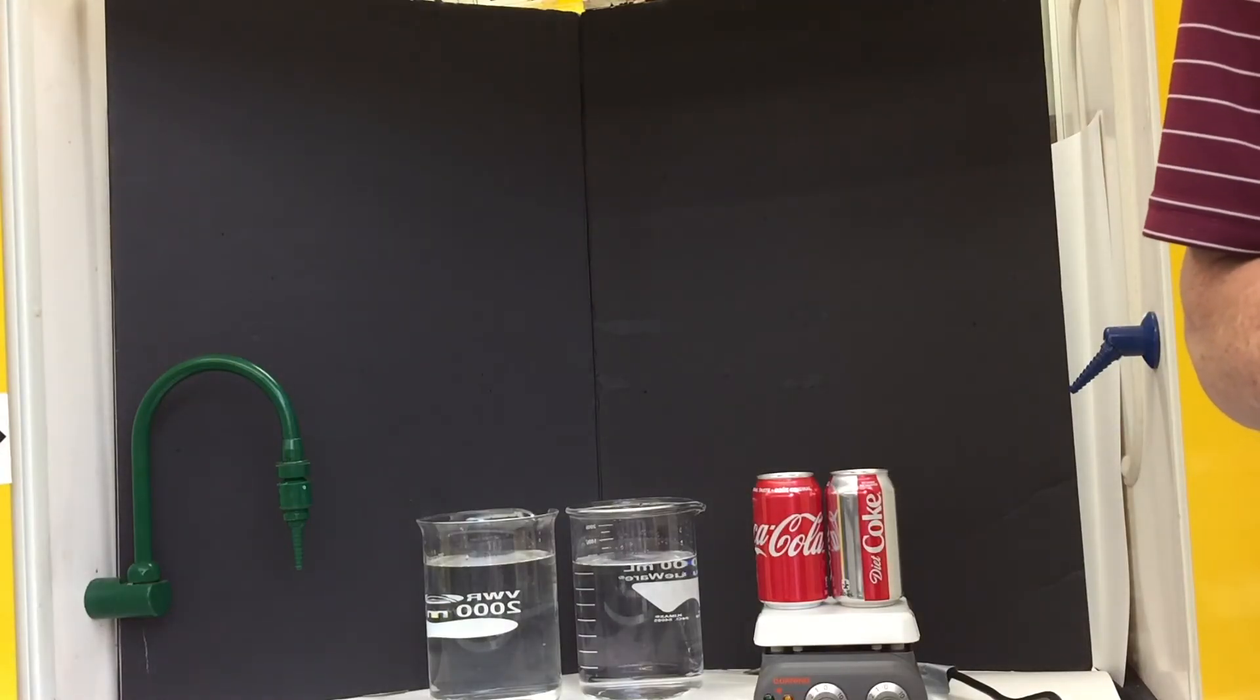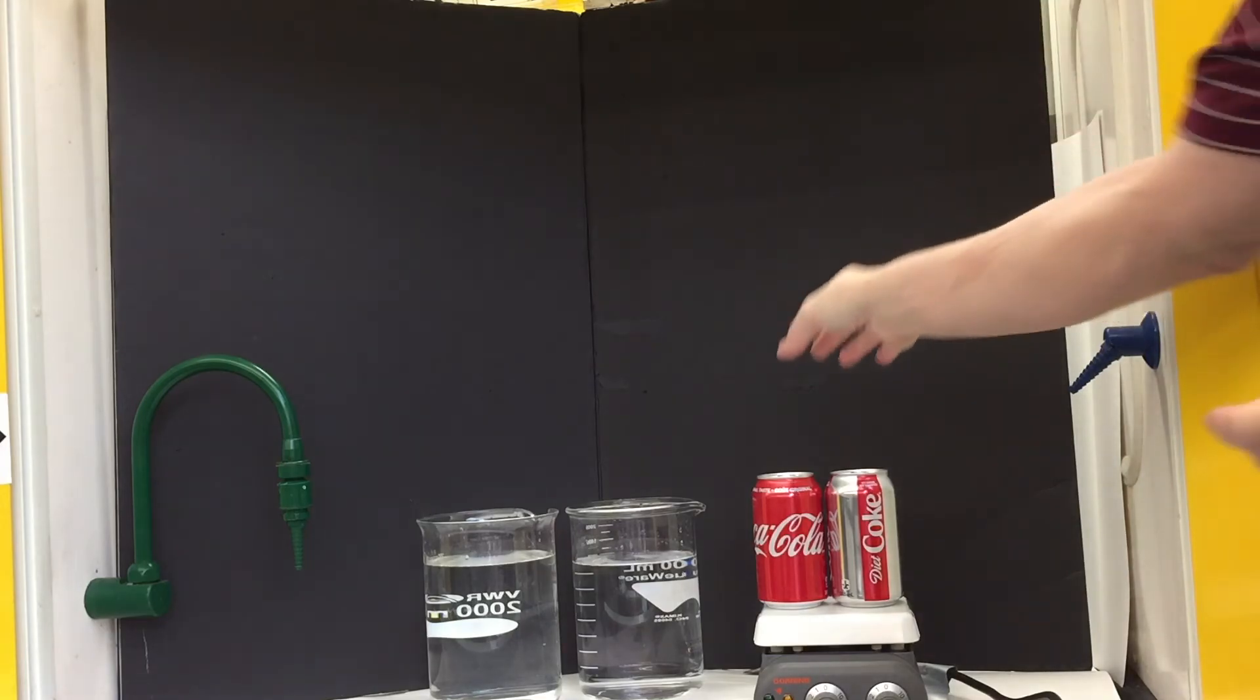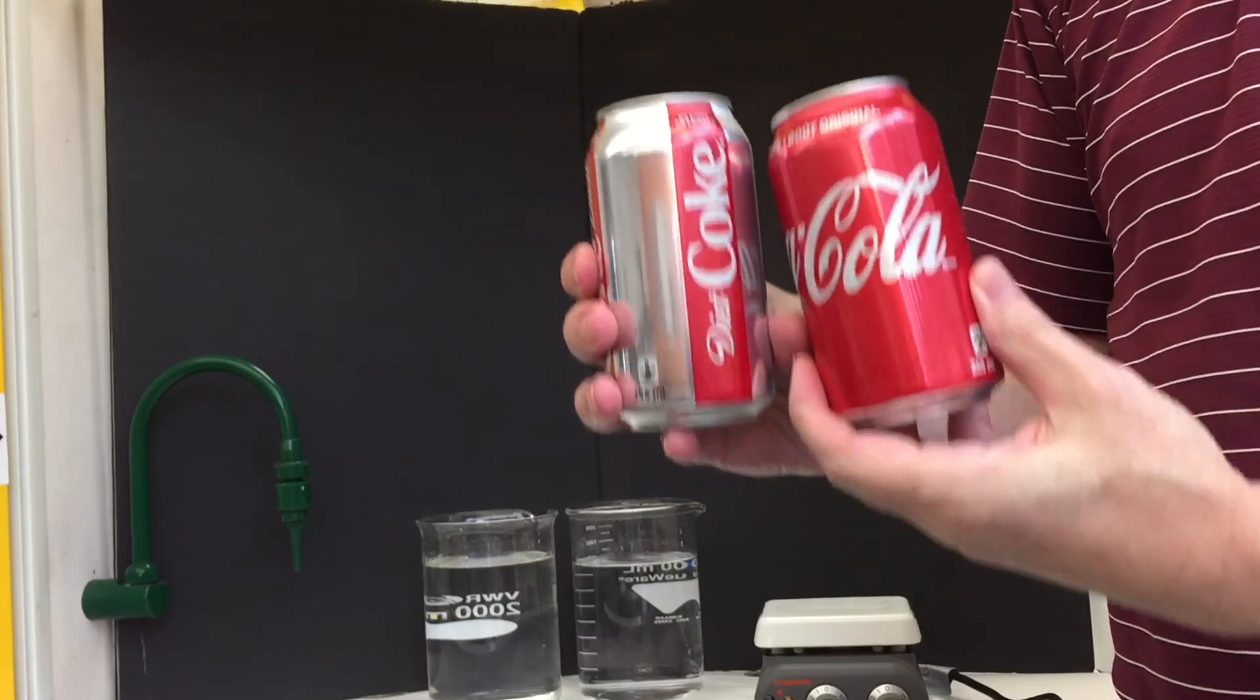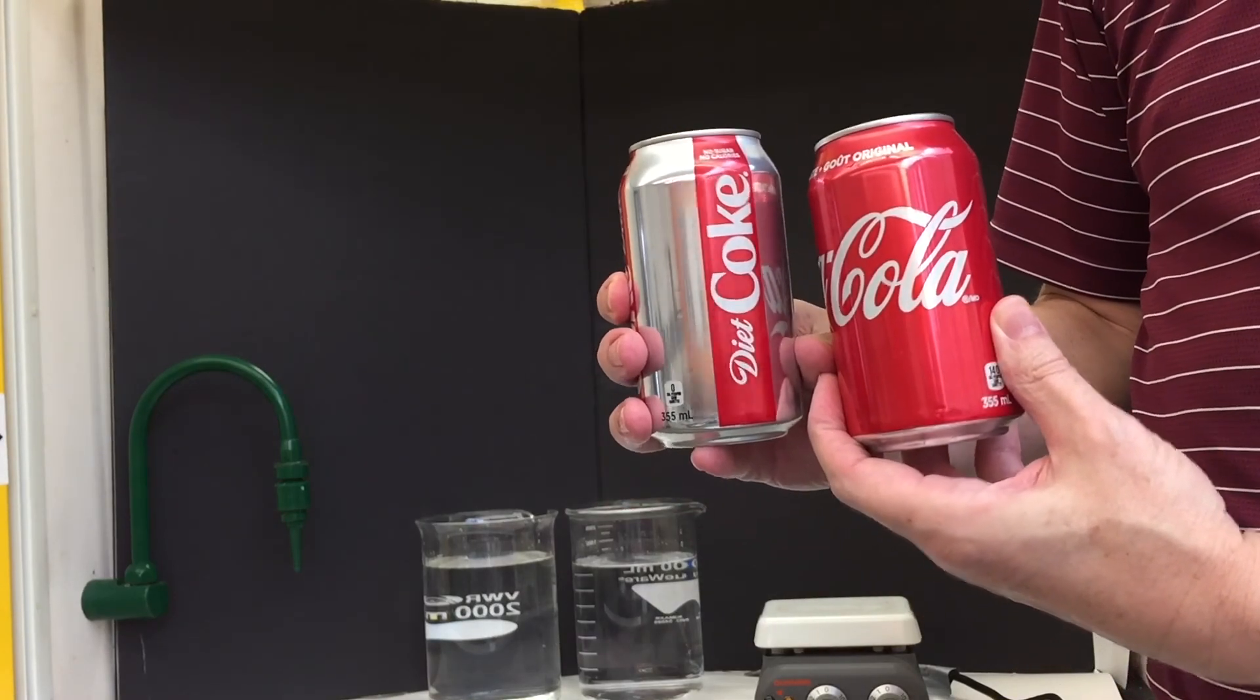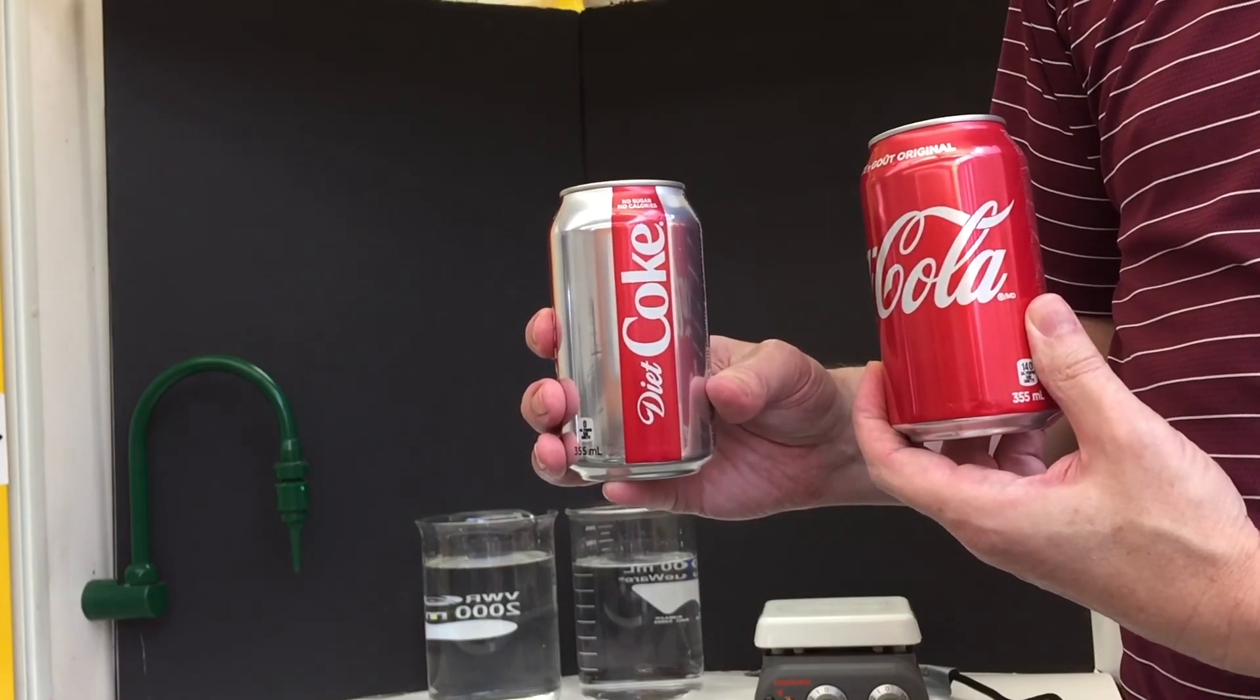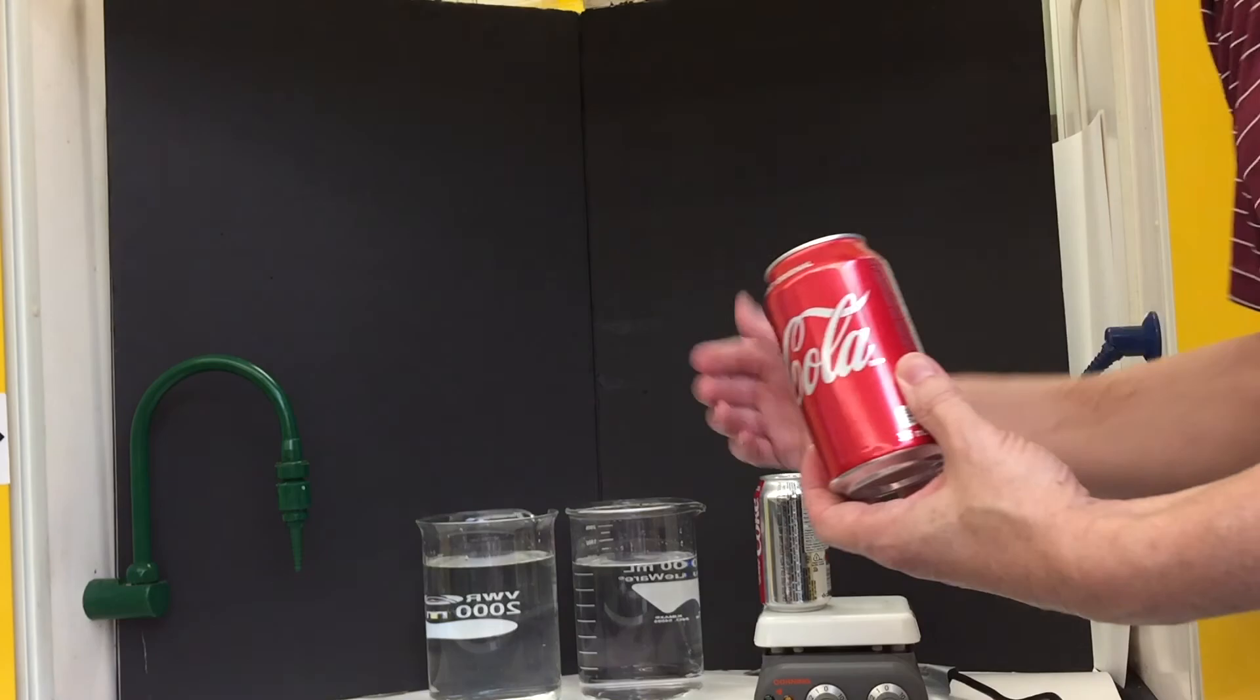Hello Chemist Corner. Today I want to show you the difference between these very popular beverages, Coke and Diet Coke. I'm sure you all know that Coke has lots of calories. Diet Coke has zero calories. Well, why is this so?